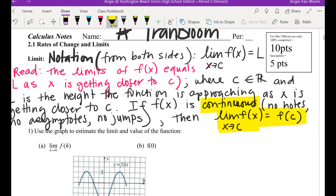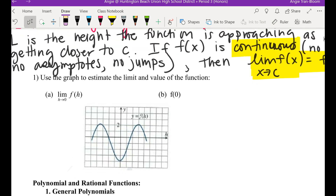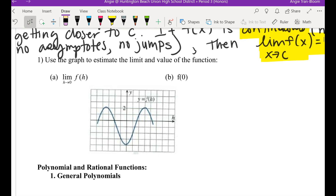All right, let's practice. Use the graph below to estimate the limit and the value of the function. Let's do b first, because b is more of an algebra question. The graph is your function — y equals f of h. h is your input, y is your output. f of 0: when the input is 0, what's your output?